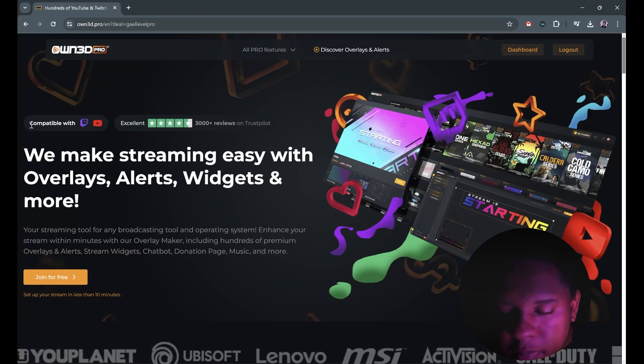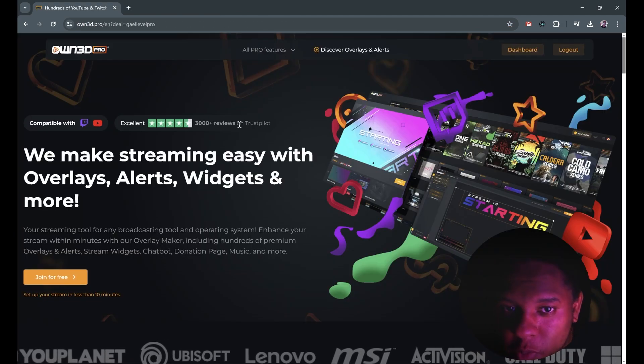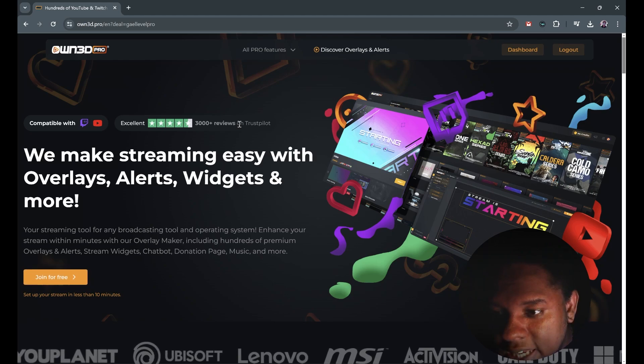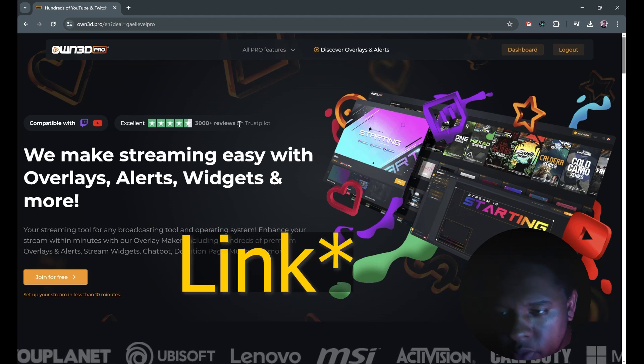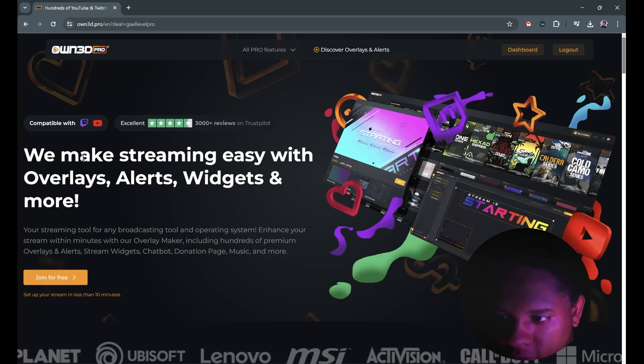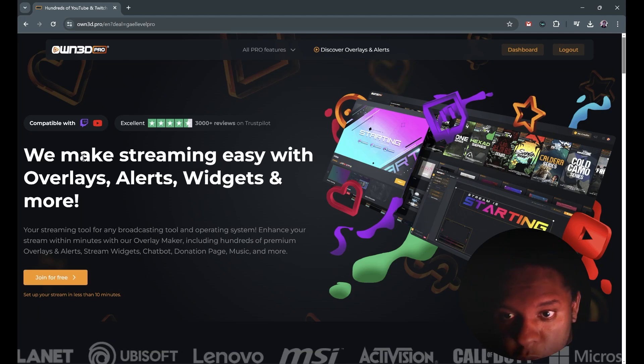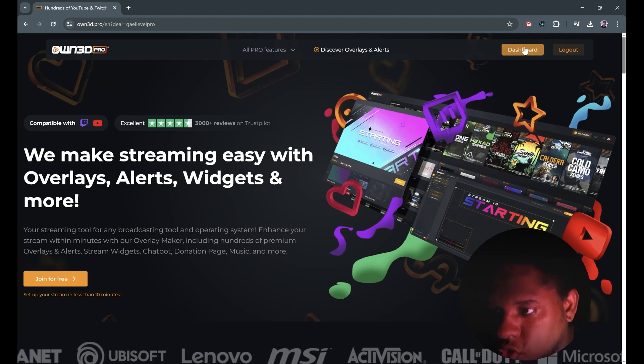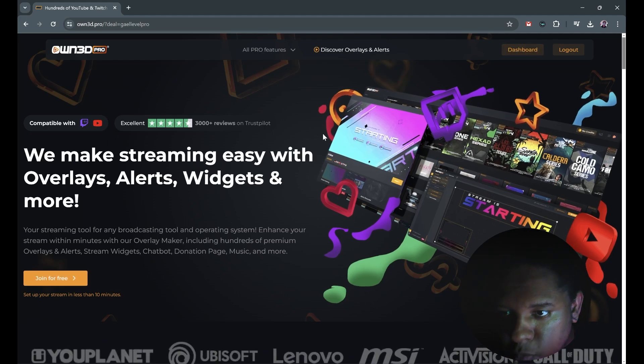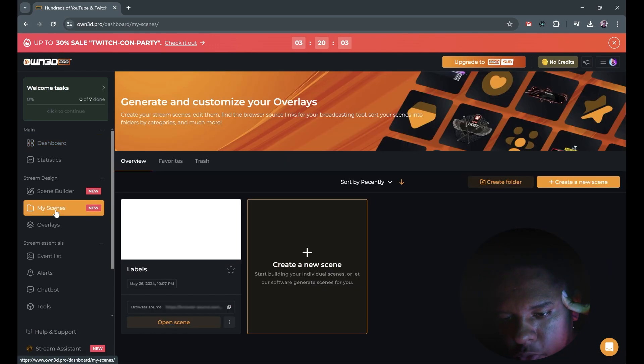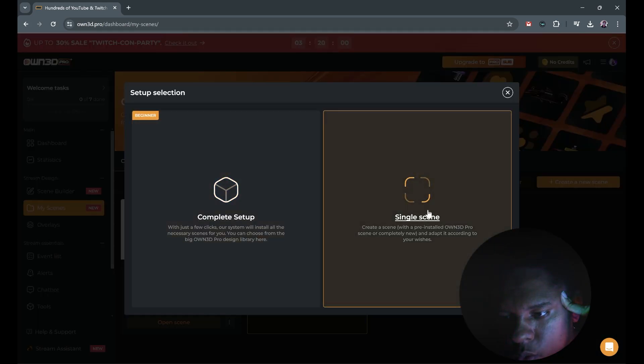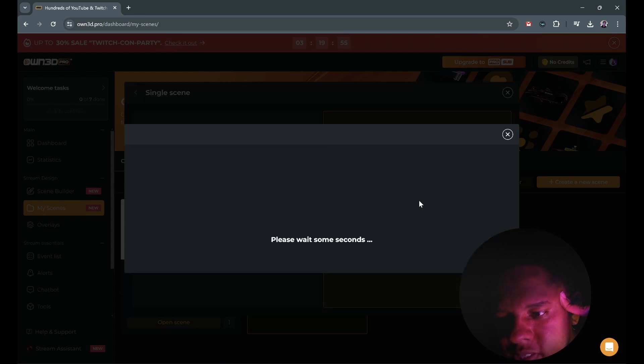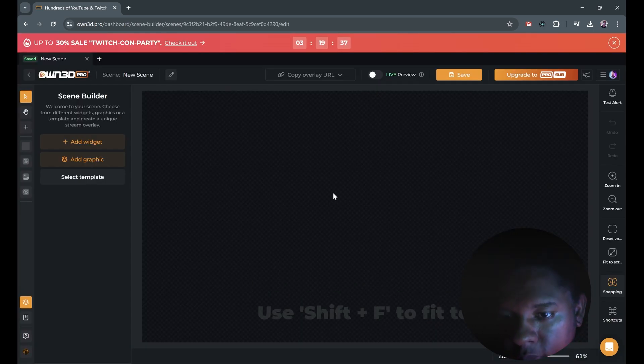Now here's how to make the widget with OWN Pro. First you want to go to OWN dot gg slash guy level pro. That's my special code. OWN sponsors a lot of videos on this channel, even though this particular video is not sponsored. So you want to log in and go to your dashboard. From there we're gonna go to my scenes under stream design. We're gonna create a new scene for it. We're gonna go single scene and let's start with an empty scene. This is OWN scene builder.